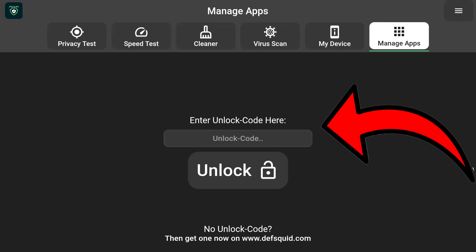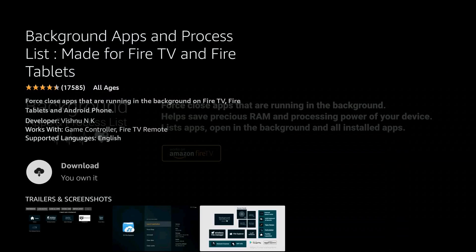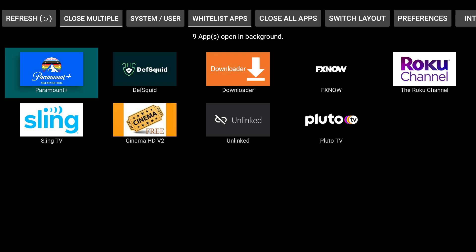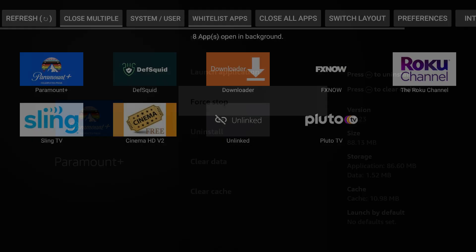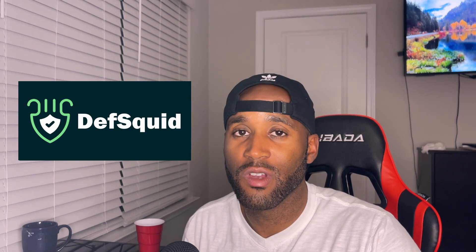The message we're seeing says 'enter an unlock code,' and it asks you for a code before you can even use the app. That's definitely a downside — I'd rather just download an app, open it, and start using it right away. If you're looking for an app that will force close your apps without entering a code, you'll want to use Background Apps and Process Lists — just download it, open it, and it immediately shows you the apps running in the background so you can force close them one by one.